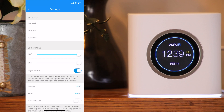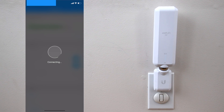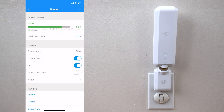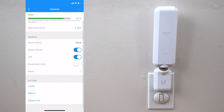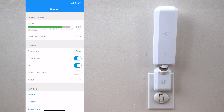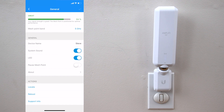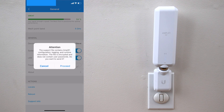On the base system page, by tapping on the mesh points, you can see the signal quality and the mesh point band. Under general, you can change the device name, toggle system sounds, the LEDs, pause the mesh point, and check out the model and version information. You can perform actions such as locate — which makes it beep — reboot it, and send support information.